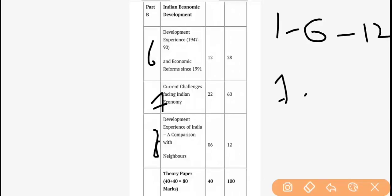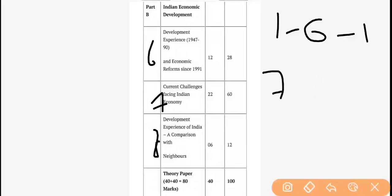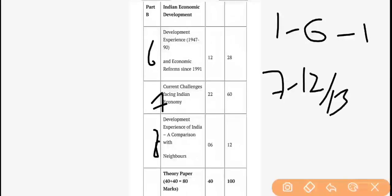Similarly, Chapters 7 to 12 — and in some books it can be 13 as well — form the second unit of Part B, which is Unit 7. It is a very large unit carrying a total of 22 marks. Its name is Current Challenges Facing the Indian Economy — what current challenges exist in the Indian economy, like poverty, employment, industry, infrastructure, energy, environment, and sustainable development.